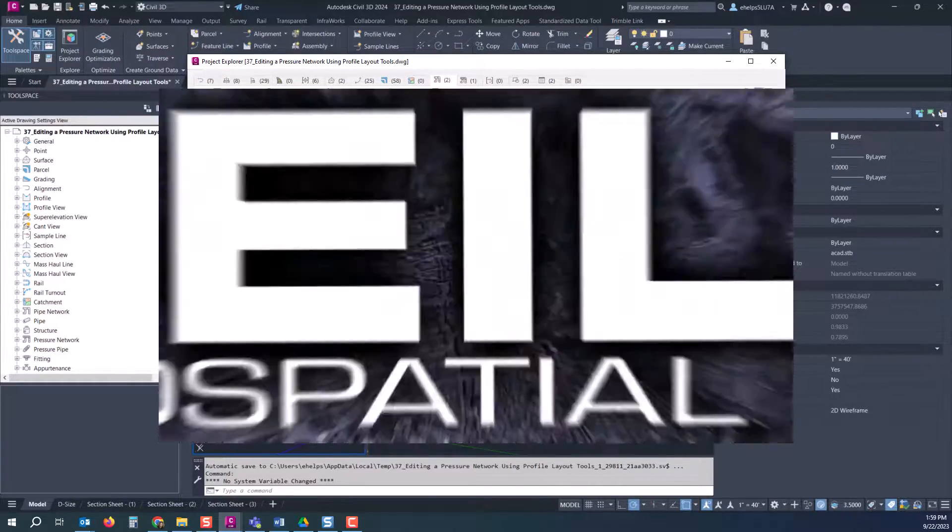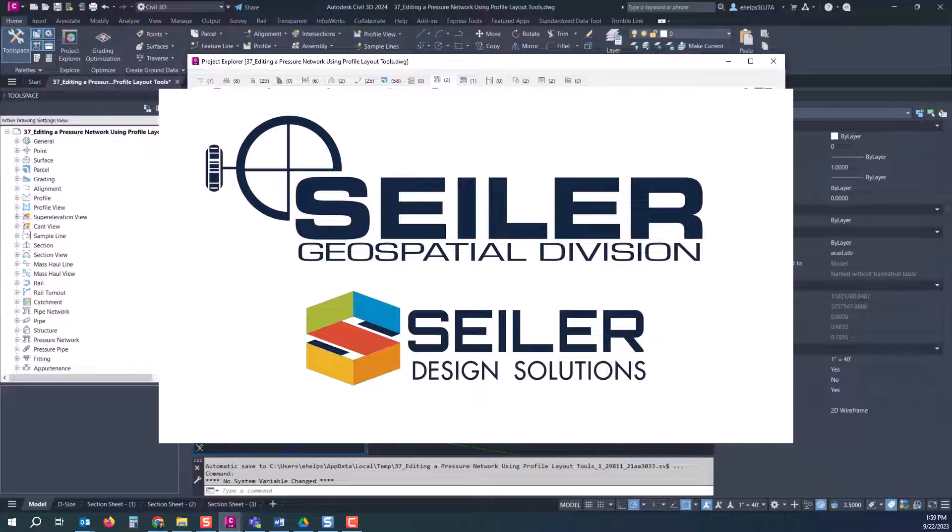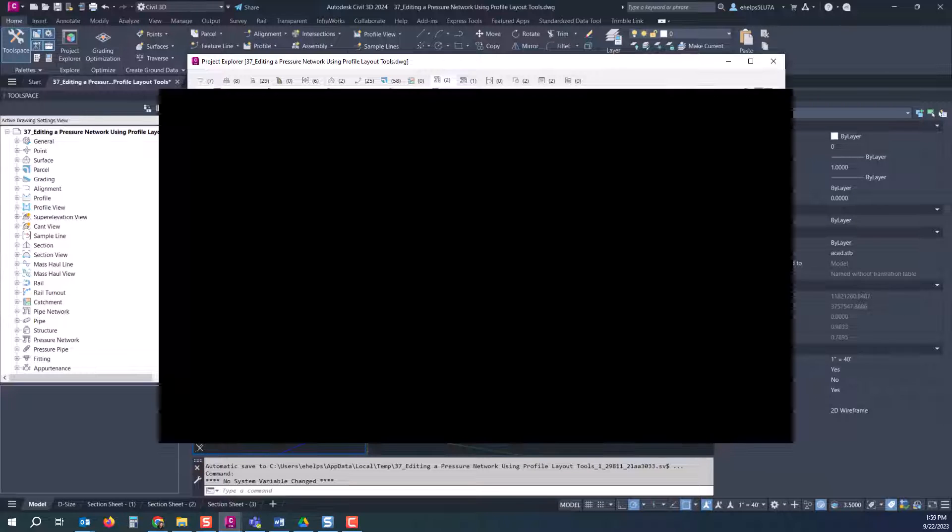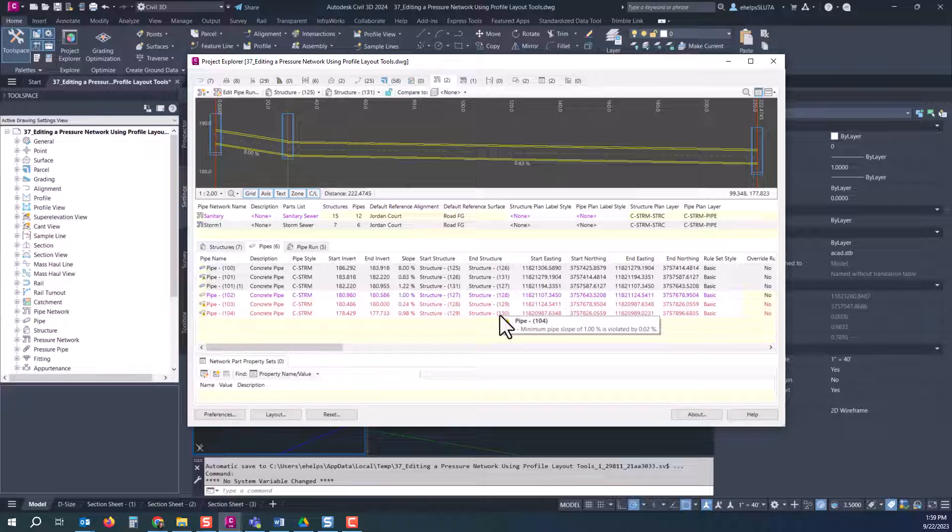Feel free to check out our other blogs. If you hop on to seiler-ds.com you can find more information there not only on the blogs but other ways to reach out to us as well. So have a great day and thanks for listening.